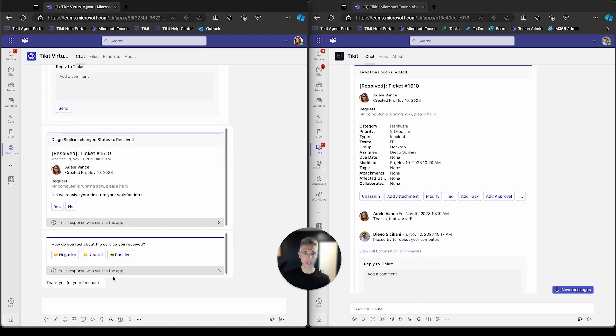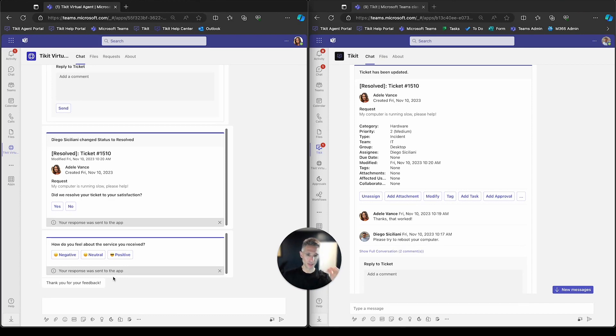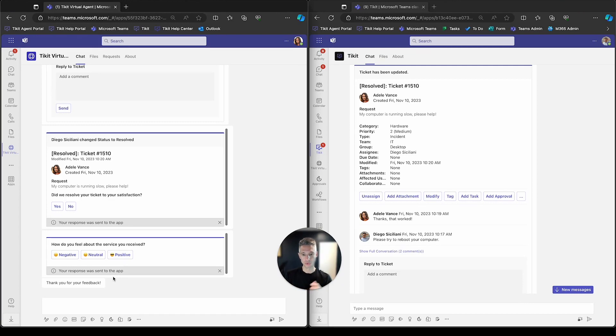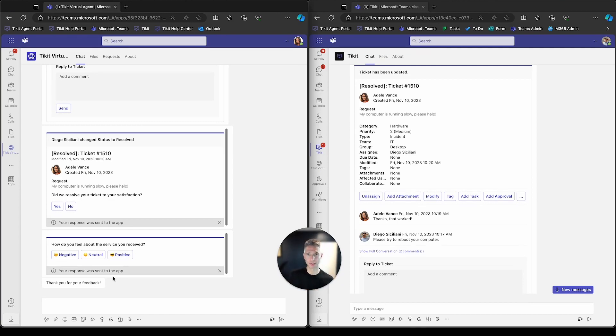So again, this presentation as a recap was to highlight how an agent can work on a ticket, modify a ticket, route it, and have a conversation with Adele all the way through the resolution of the ticket within Teams specifically. Thank you for watching today's presentation. If you have any other questions, please email team at ticket.ai.